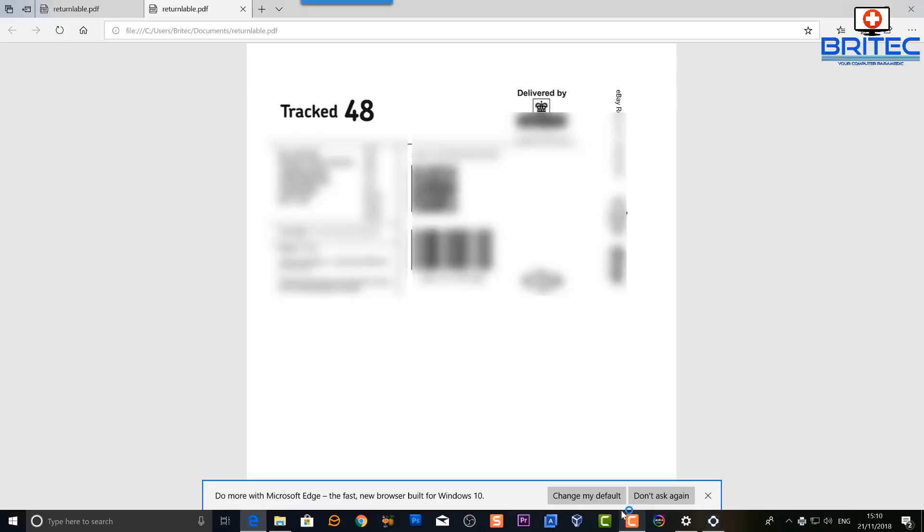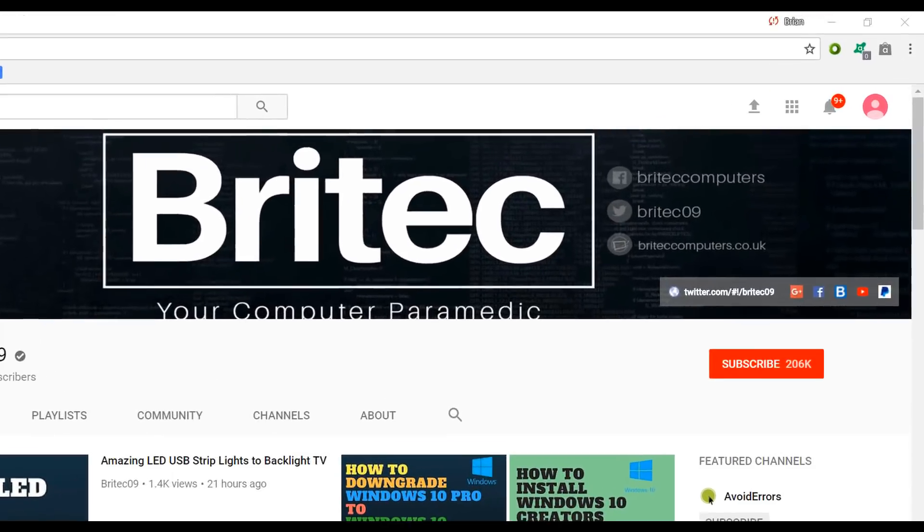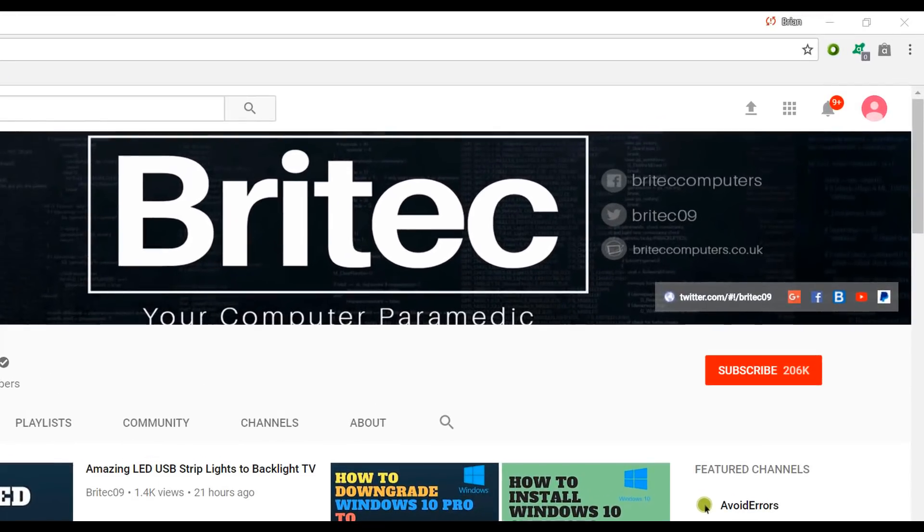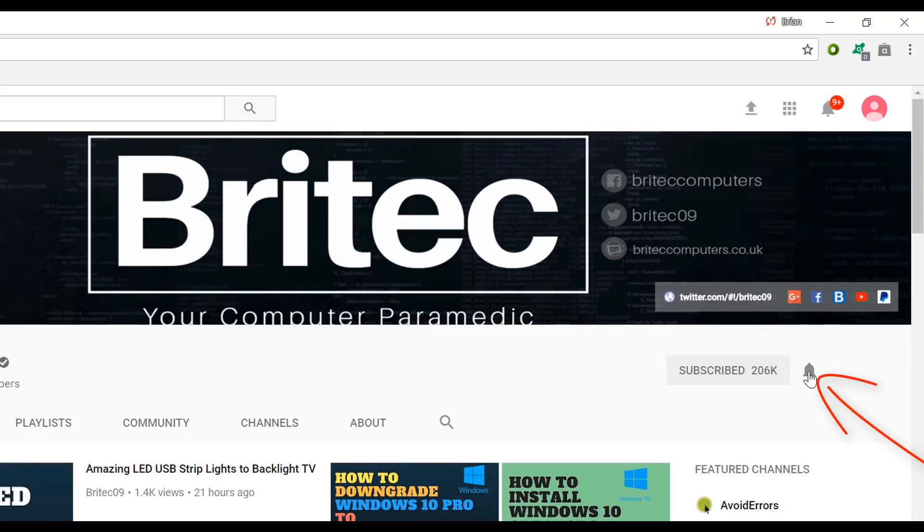Anyway, I hope this one's been helpful. My name is Brian from brightechcomputers.co.uk. Thanks again for watching, guys, and thanks for your continued support. I shall see you again for another video real soon. Bye for now. If you haven't subscribed yet, hit the big red subscribe button on my YouTube channel and hit the bell notification button next to that to be notified when we upload new videos.